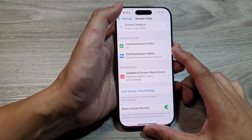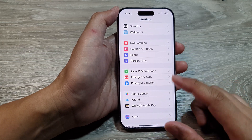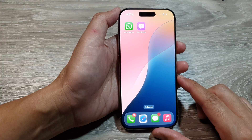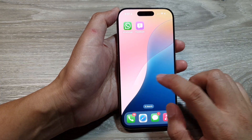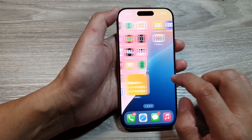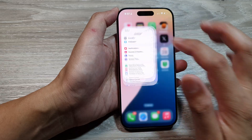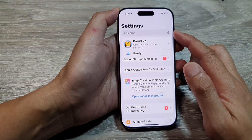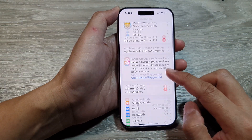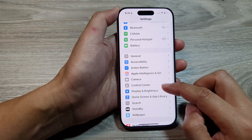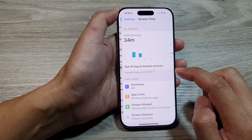First, let's return back to the home screen by swiping up at the bottom of the screen. Then on the home screen, tap on Settings. Now in the Settings page, scroll down and tap on Screen Time.